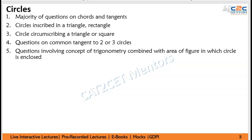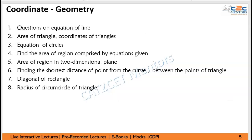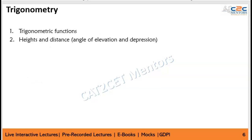Let's understand Mensuration — it is going to be important and somewhat self-explanatory. Moving on, Coordinate Geometry is going to be important. You can expect around one or two questions from coordinate geometry on a yearly basis. For Trigonometry — Heights and Distance — this is a favorite. Open any IFT paper and you will always find Heights and Distance. So this is again an important topic.